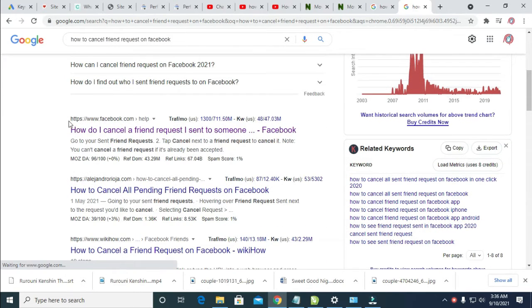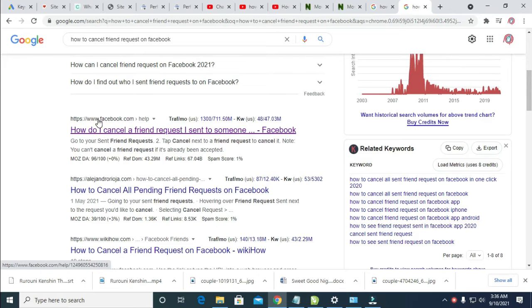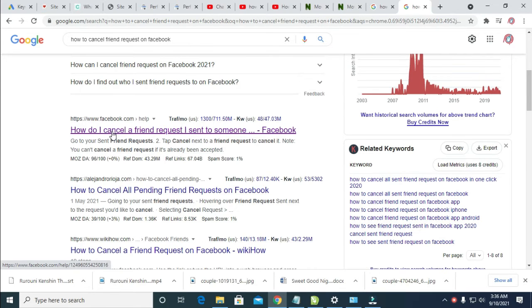Then you will see the one by Facebook itself. As you can see the link right here which is facebook.com, so click on this one which says how do I cancel a friend request I sent to someone. So click on it.